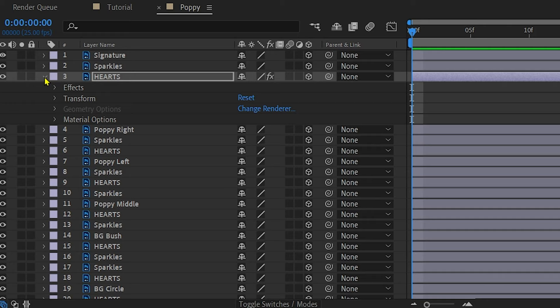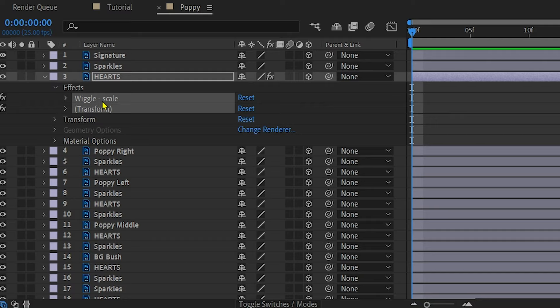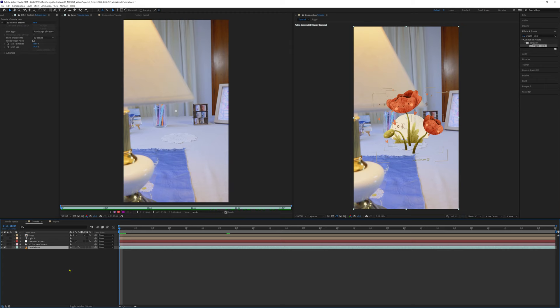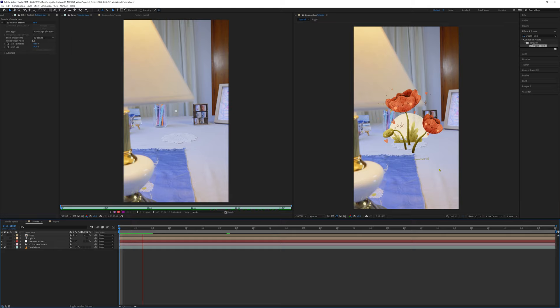Let's copy and paste this effect to all sparkle and heart layers so they all have the same effect. To do that, open up the layer, open effects and select both effects and control C to copy. Then select all other sparkle and heart layers and control V to paste them in place. If we play it through back in the main composition, we can see how sweet they all look now.